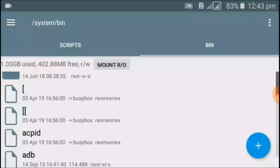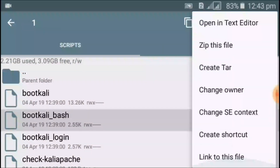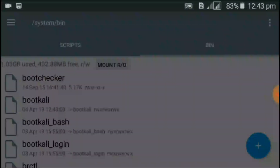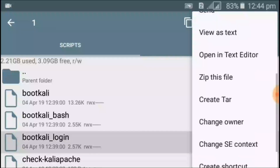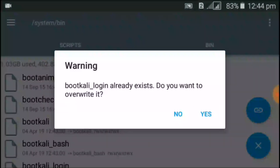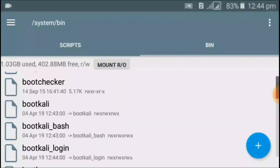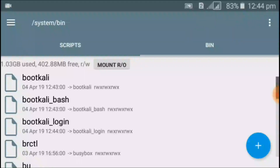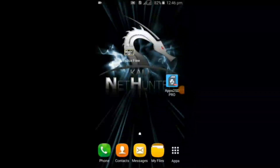The first file has been linked. Now link the second file in the same way. Then do the same for the third file, following the same steps as the first and second. Now all three files have been linked in system/bin.